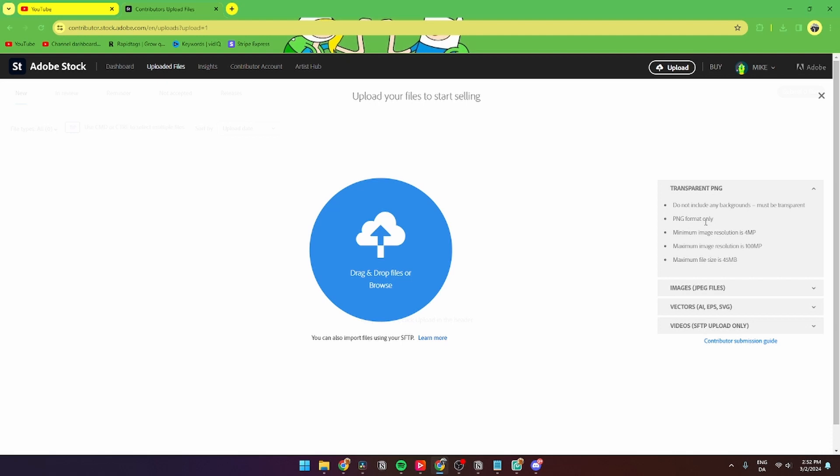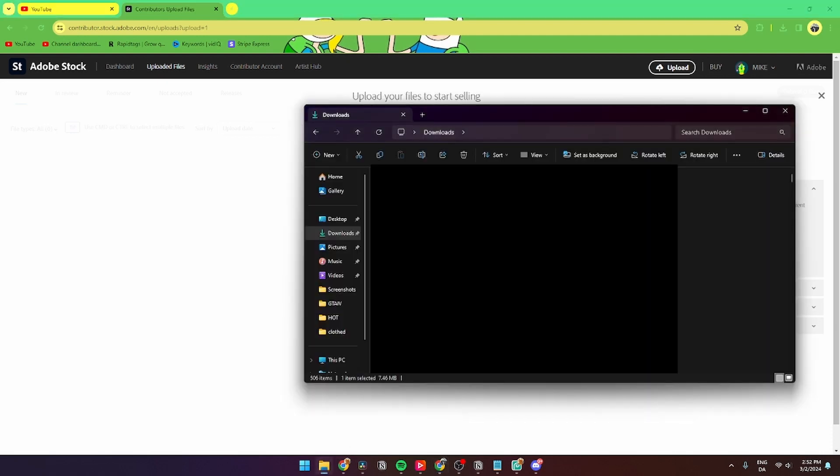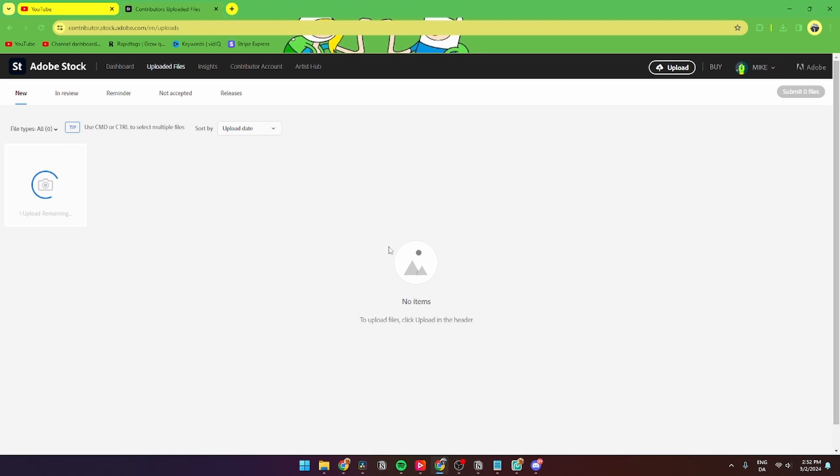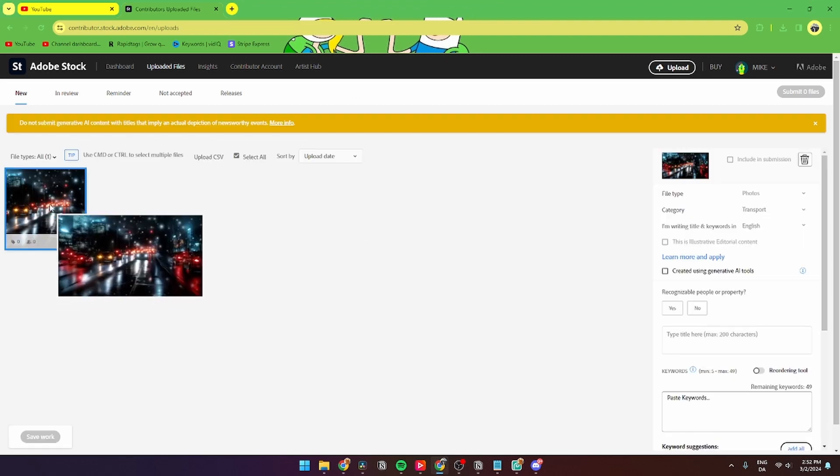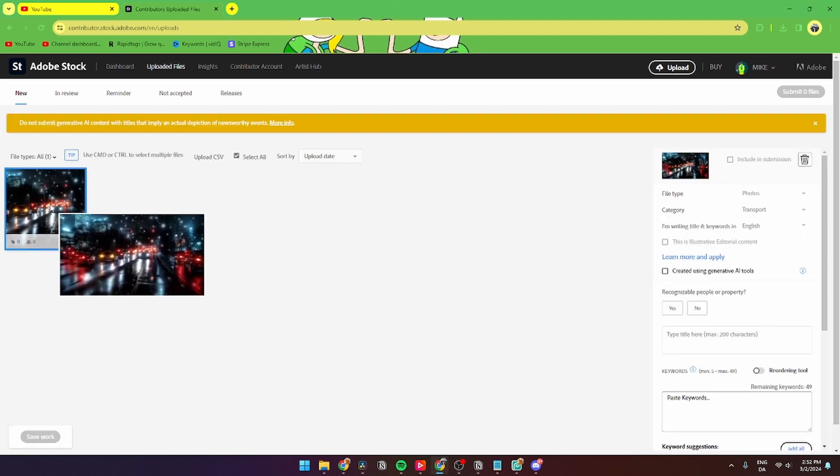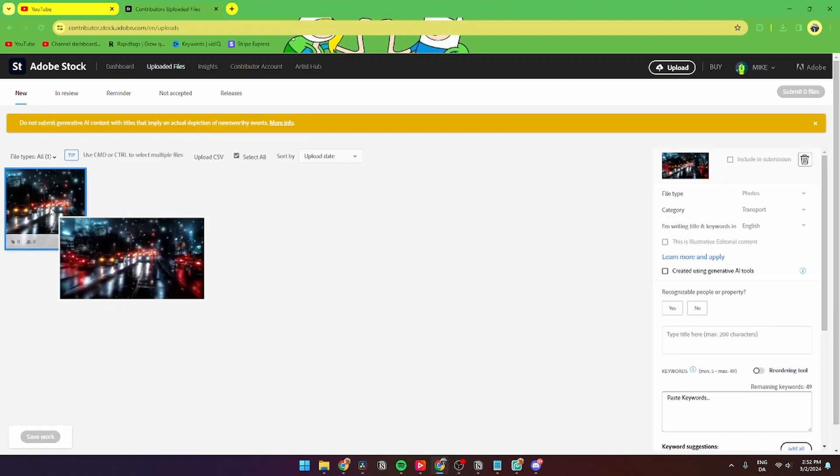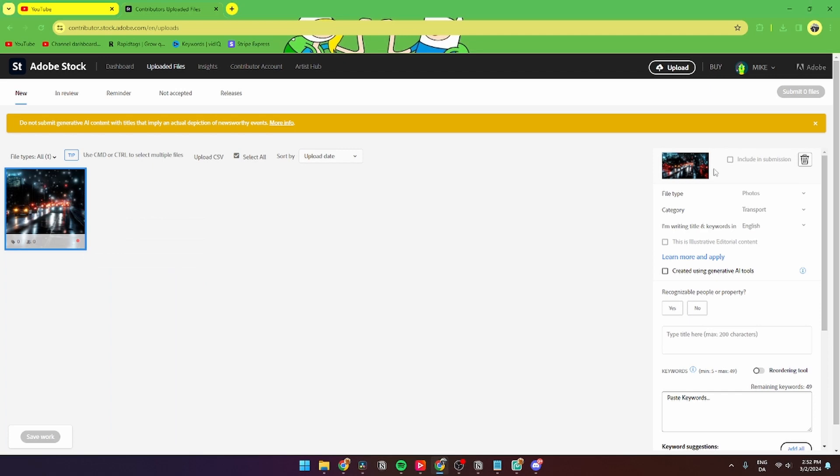So let me drag my image inside right here. When that's done, your page should be looking something a little bit like this. Then over here you can include the submission. You can change the file type to either illustration or photo.